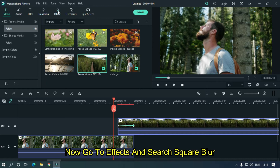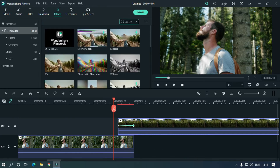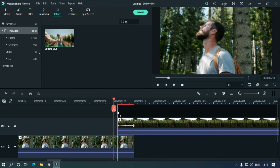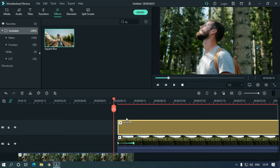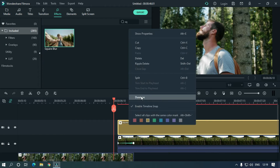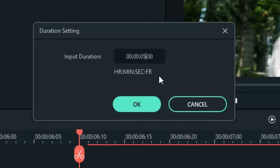Now go to Effects and search for Square Blur. Drag it into the third track. Right click on it and go to Duration. Change the duration to around 4 frames and click OK.